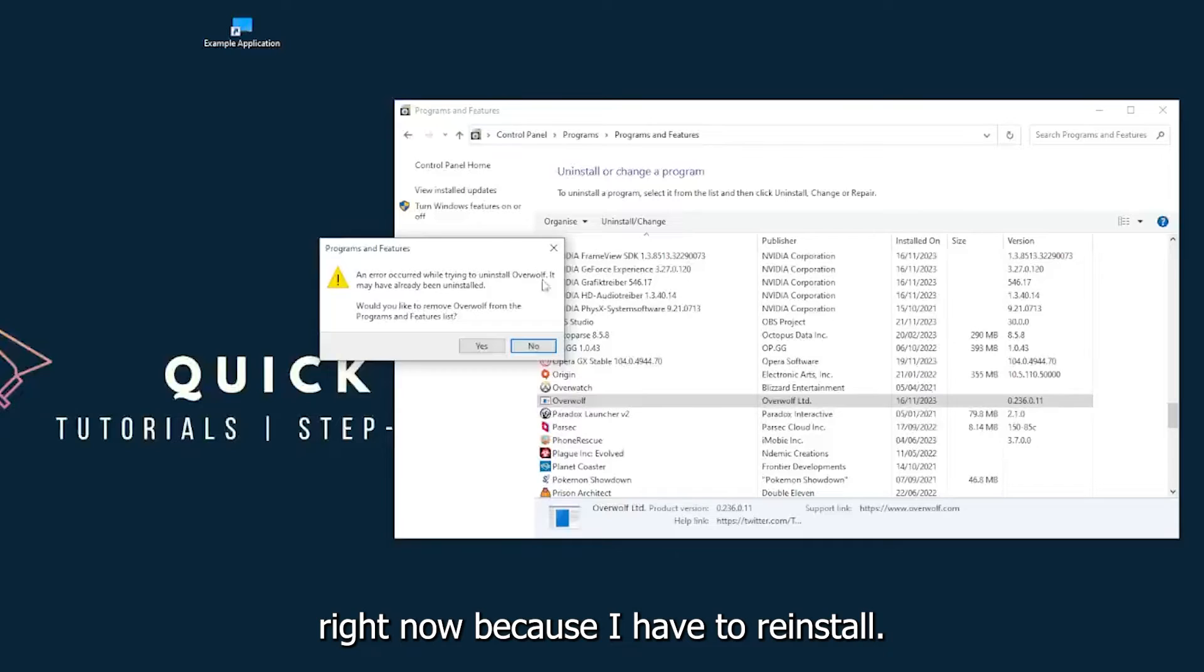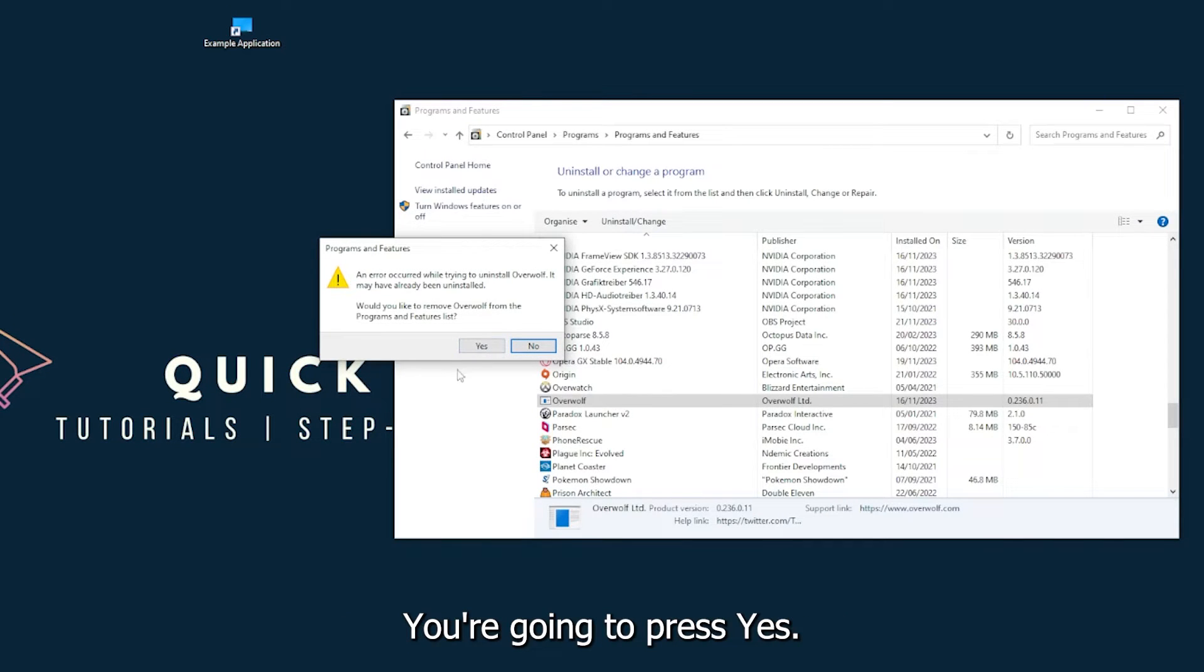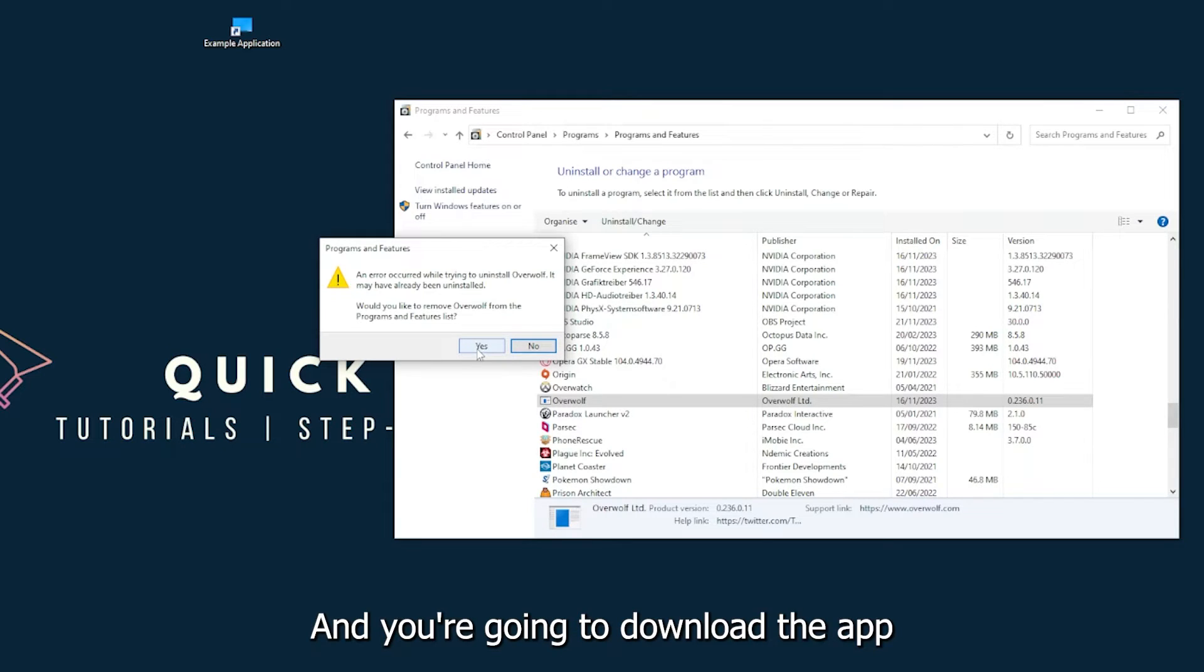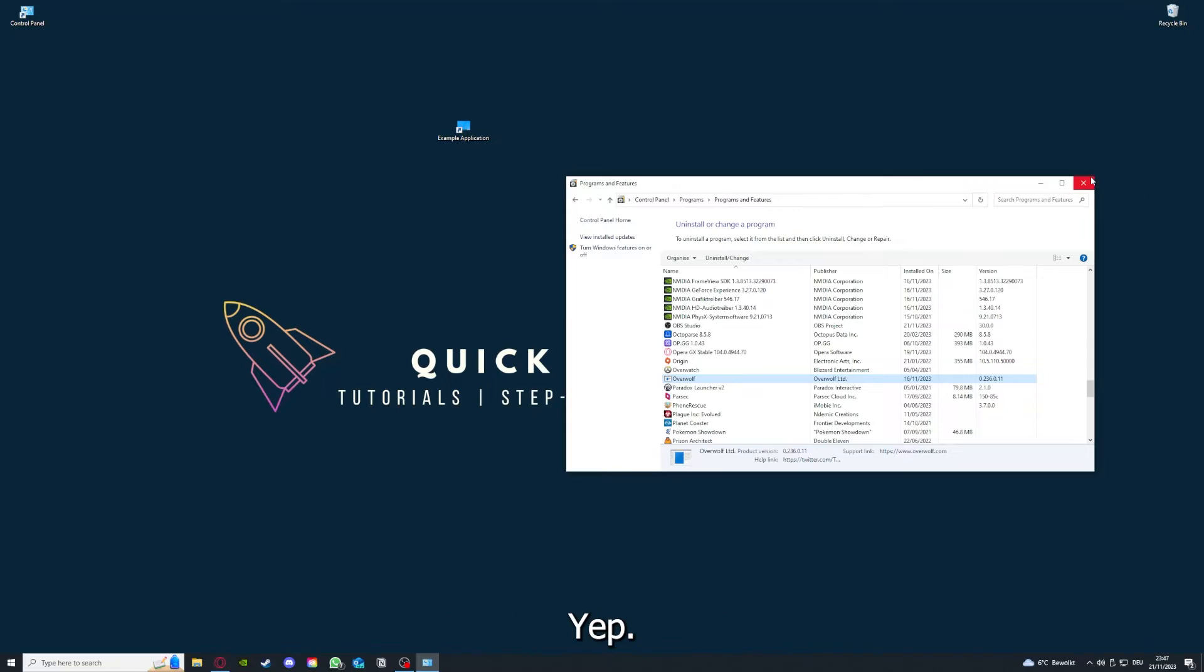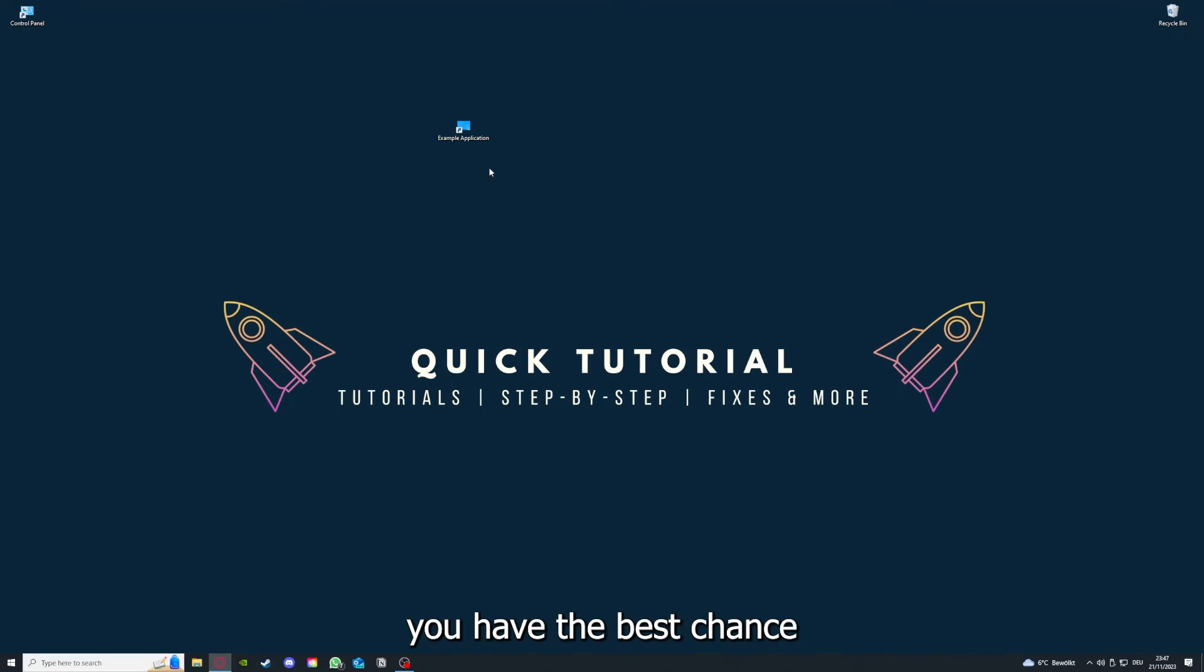You can uninstall the app. You press yes if Windows asks you if you really want to do this. Then you're going to download the app from the internet again. If you reinstall the app, you have the best chance to fix the problem.